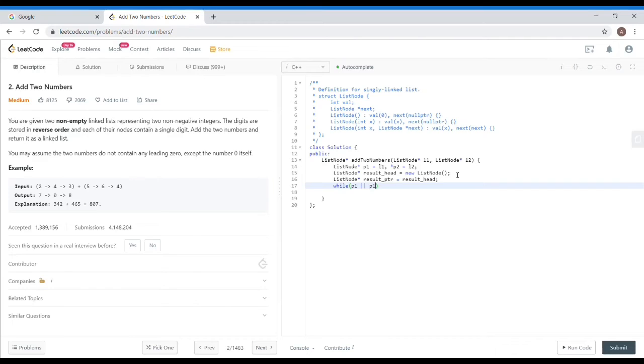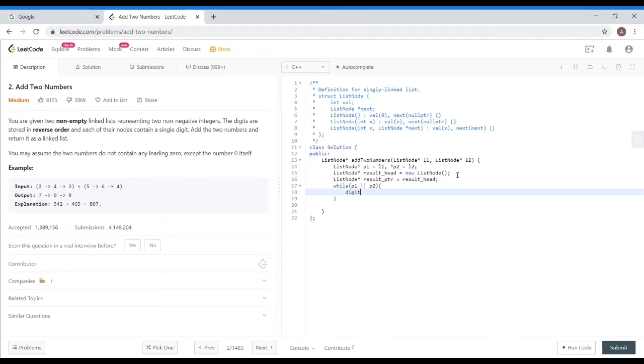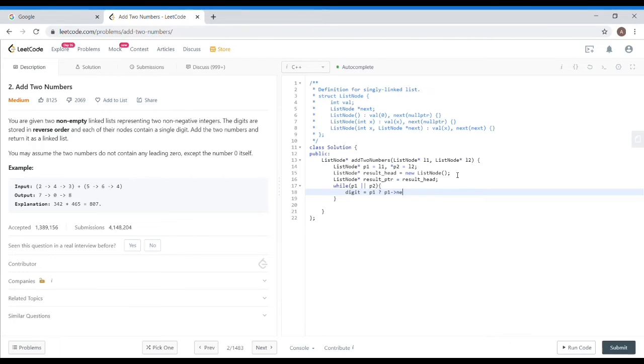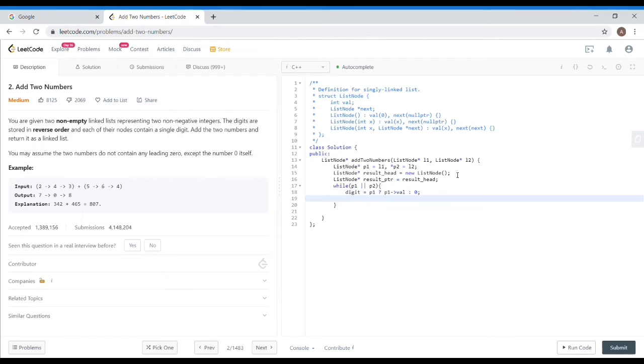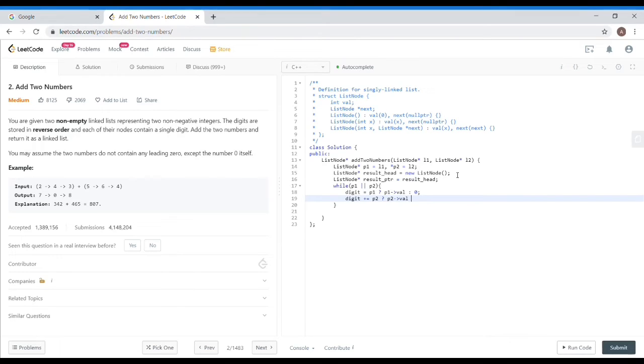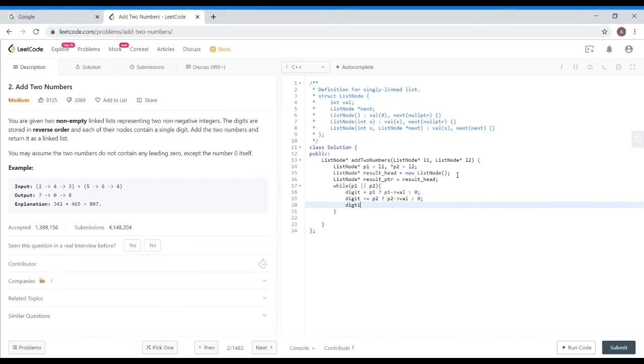That means that p1 is not equal to null or p2 is not equal to null. What will happen? I will initialize one digit. If p1 is not null, then p1 value, otherwise 0. Then I will add plus equal to, if p2 is not null, the same. I have to place ternary operator. I have to place p2 value, otherwise 0. Then after that, digit plus equal to carry.